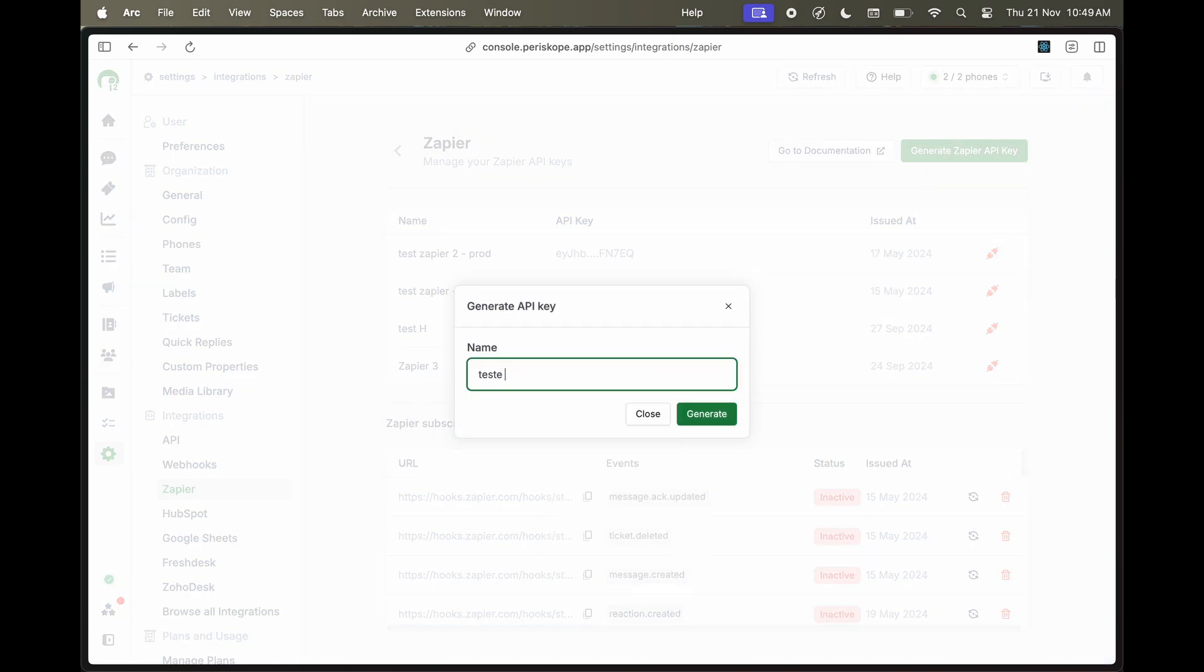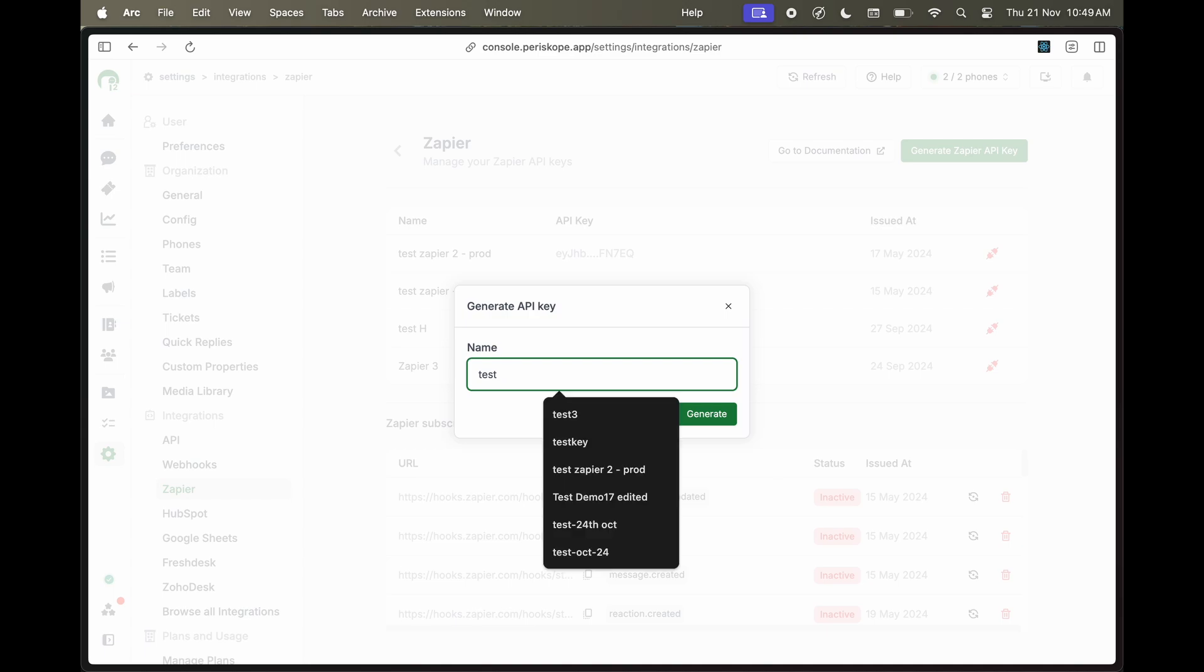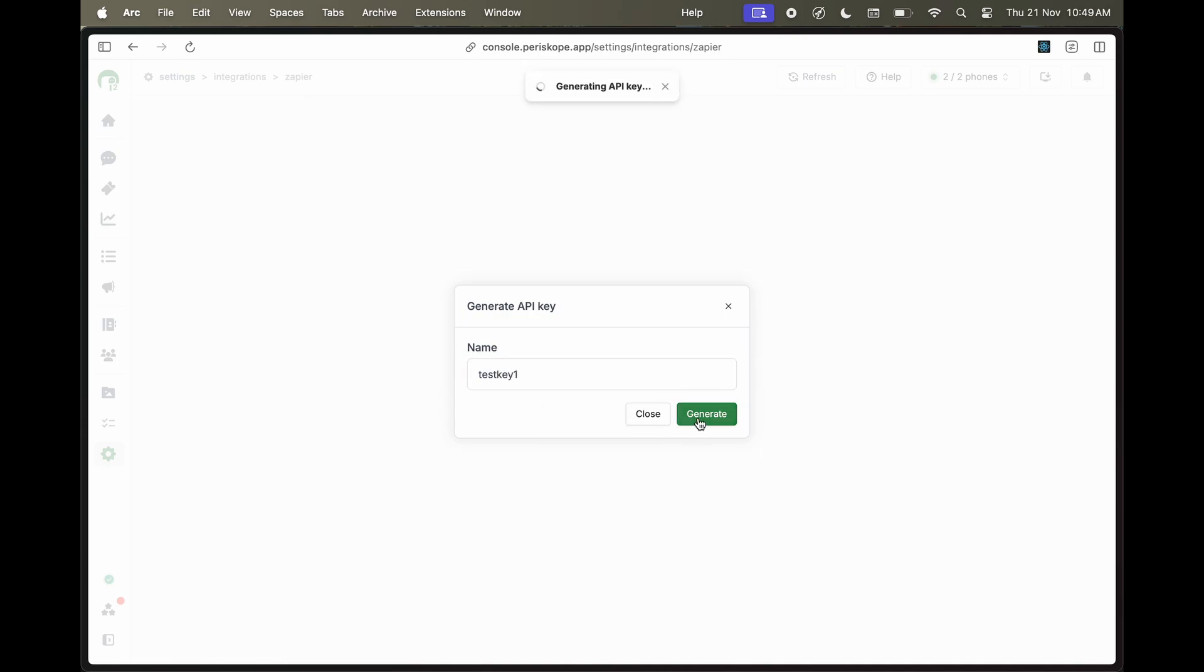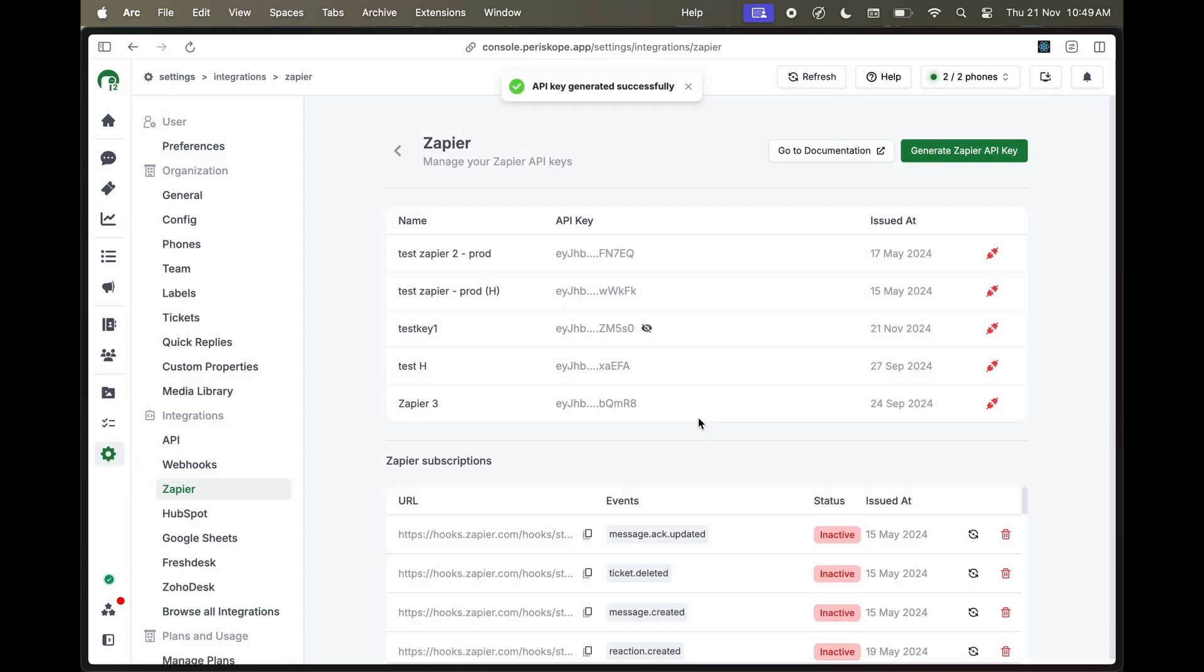Give it a name. Click on Generate. A new key will be generated for you. Reveal the key and copy it to your clipboard.